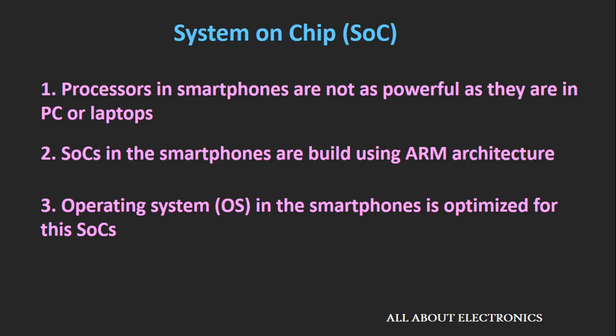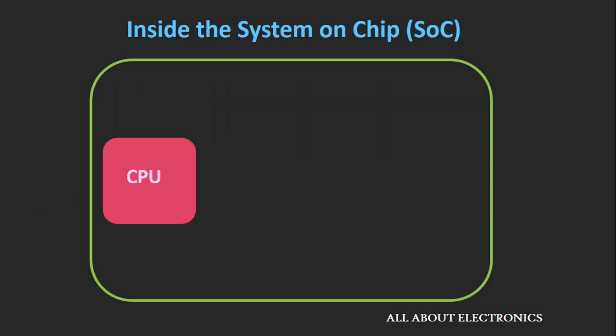Now as we know about what is System on Chip, let's find out what is inside this System on Chip. The first thing that you find inside the System on Chip is the processor, and we have talked so much about this processor.